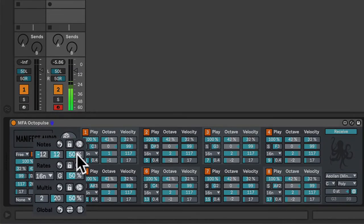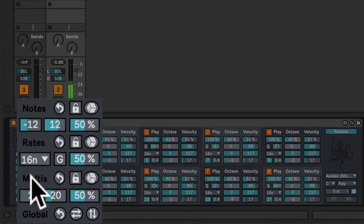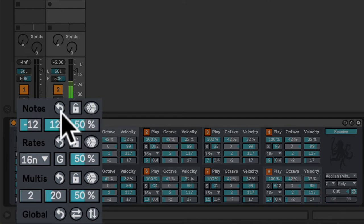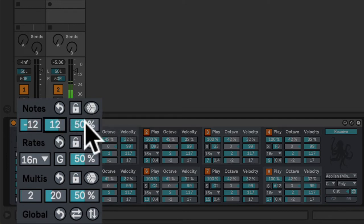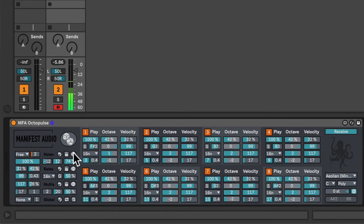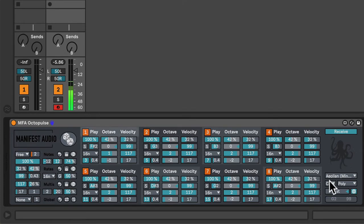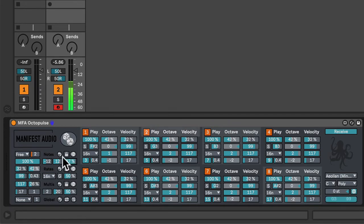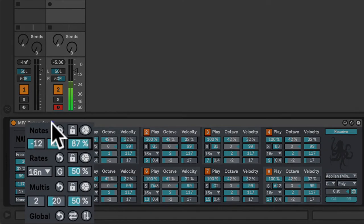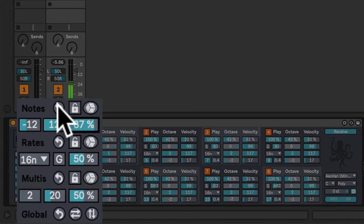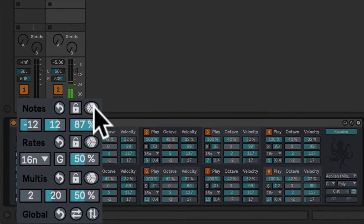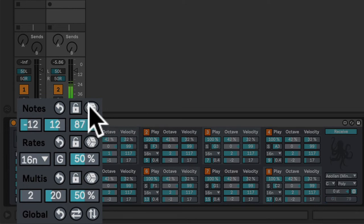Now, here we have our randomization settings. We can randomize the note values for all pulses simultaneously within this range by this degree by clicking its dice button. So now I have a new note pattern within the global key and scale. If I want to revert to the default settings, I can simply click the revert button. But I think I will randomize once again.